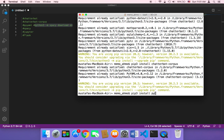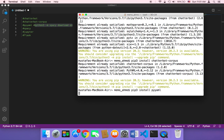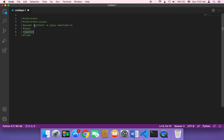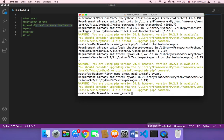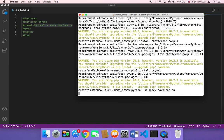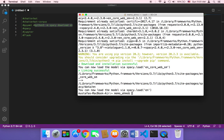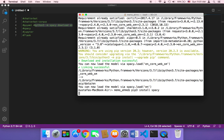Then we need to install spaCy. First, you need to use the Python 3 command to download the English language model. I'm going to copy and paste this command and hit enter to start installing spaCy. This is going to take a couple of minutes. Once it's installed, we also need to run pip3 install spacy and hit enter.